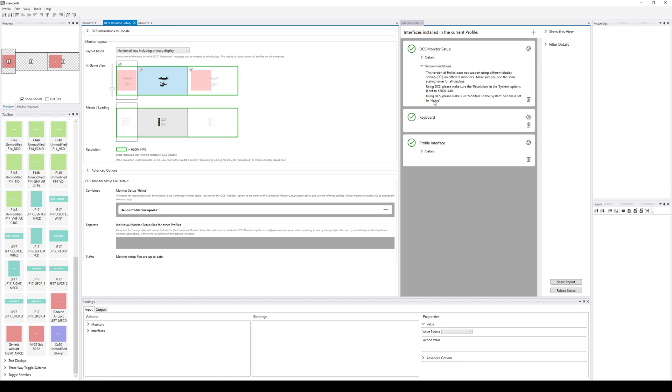And that's it. And so at that point, we would just make those changes in DCS. It'll just work. And we don't actually run Helios control center. We don't execute this profile ever. We just used it to write the monitor setup Lua. That's it.